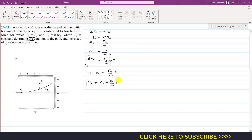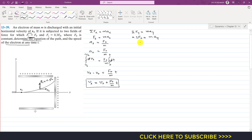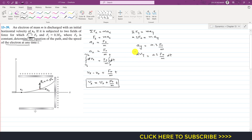Similarly, applying the summation of forces along y equals m times a-y. The only force in the y-direction is F of y, which equals 0.3 F-naught. So 0.3 F-naught equals m times a-y, giving a-y equals 0.3 F-naught divided by m. Writing acceleration as dv-y by dt and multiplying both sides by dt, we get dv-y equals (0.3 F-naught / m) dt. We integrate this. The initial velocity in the y-direction is 0.